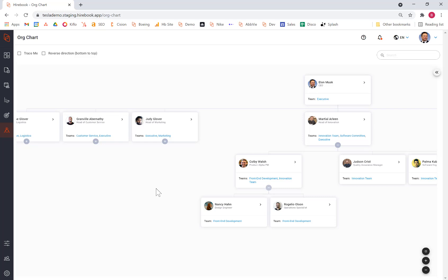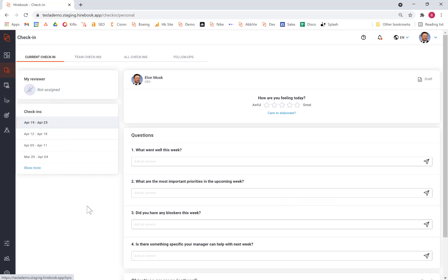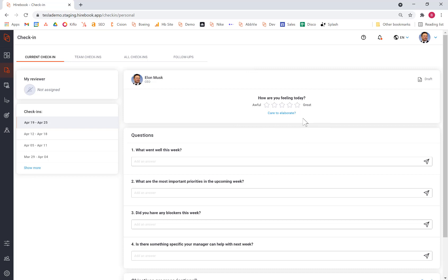But what Hirebook also allows you to do is to check in with your employees on an ongoing basis. This check-in is customizable, but typically has questions like how am I feeling about the overall performance of the team or myself, and a couple of simple questions for each employee to answer that allows them to get engaged with the business and let you as a leader see how they're performing.